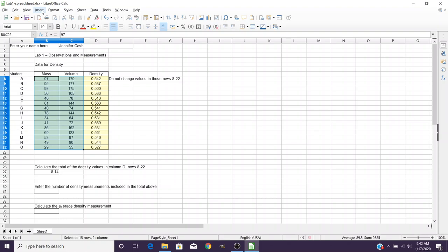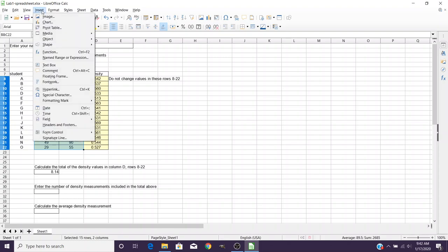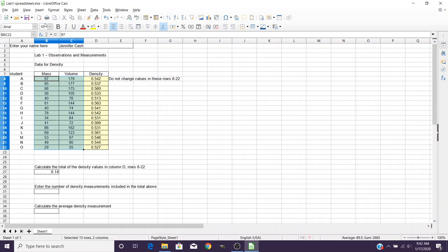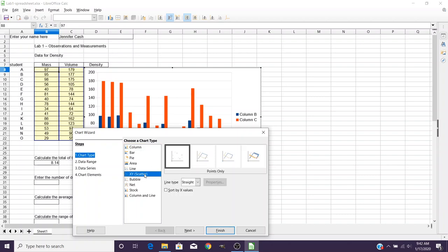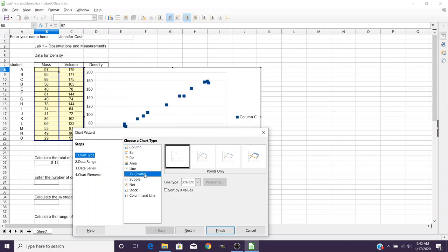Now you can also come up here to the Insert menu and select Chart from there as well. Now it's going to pop up an initial graph, and it always starts with these column graphs. But what we want is an XY scatter plot. And we can see it starting to plot our individual data points there.